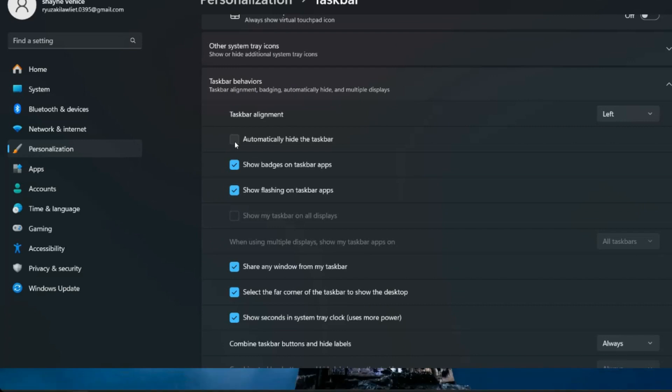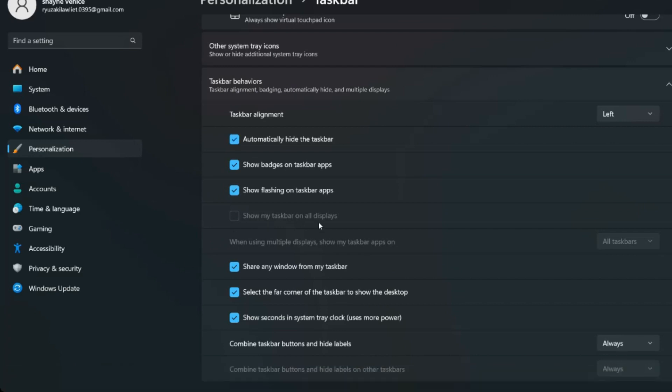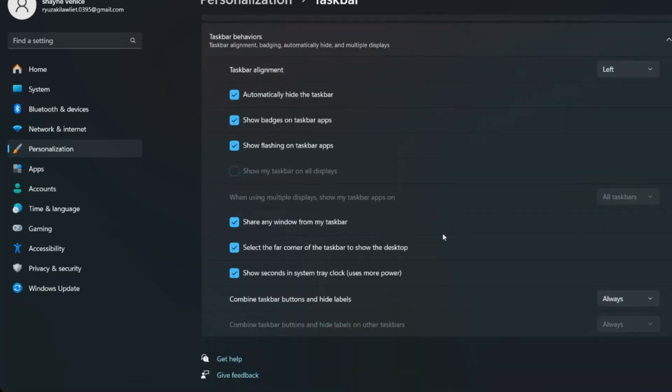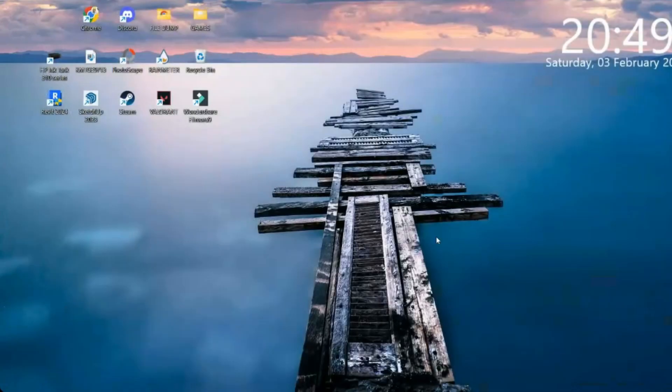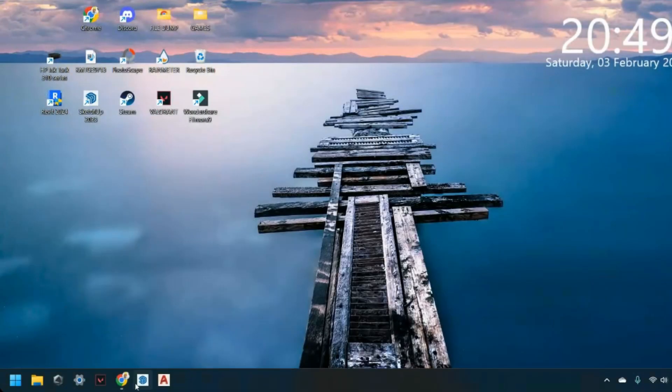Now, the taskbar should appear smaller. That's it! You've successfully made the taskbar smaller in Windows 11. I hope this video helped you out. Thank you for watching. See you again next time!